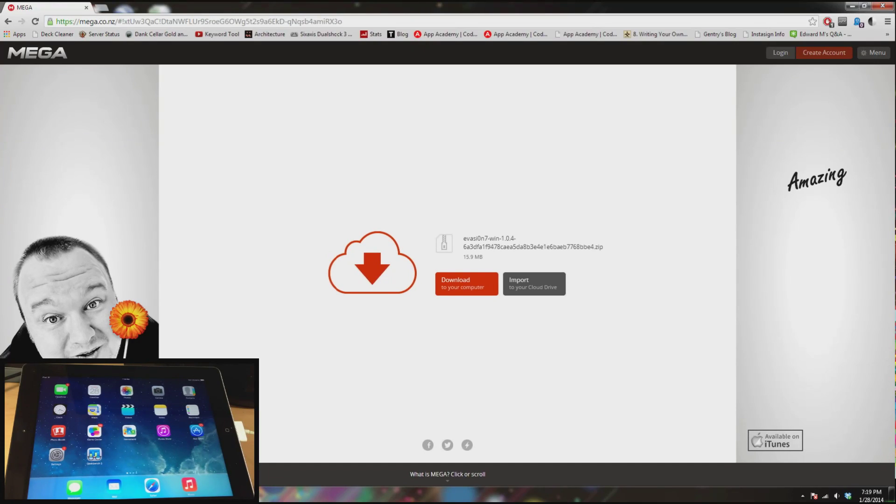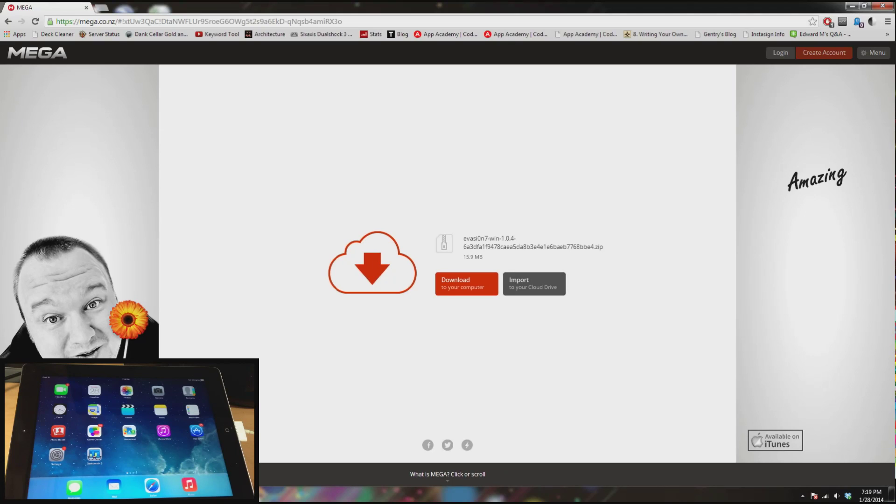Now once you download this, I've already downloaded it, you want some type of program like WinRAR that's going to be able to extract the file. So if you don't have WinRAR then I'll go ahead and put a link in the description below for that as well.